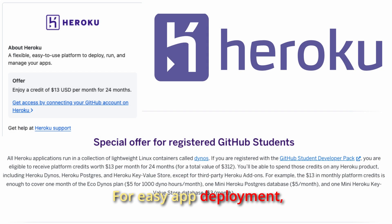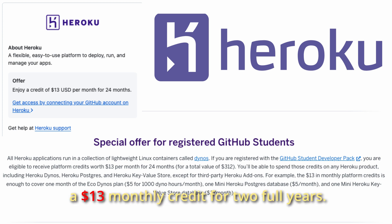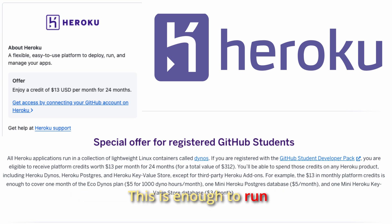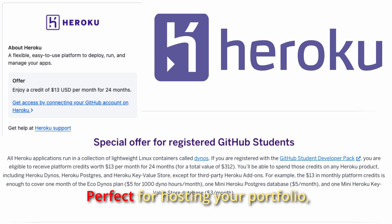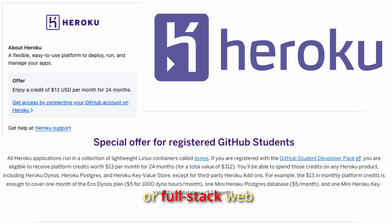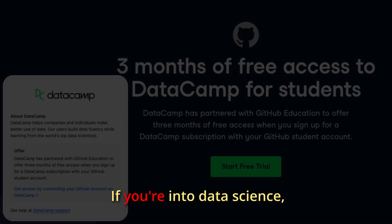For easy app deployment, Heroku gives you a $13 monthly credit for two full years. This is enough to run their Eco Dynos plan, perfect for hosting your portfolio, bots, or full-stack web applications without hassle.